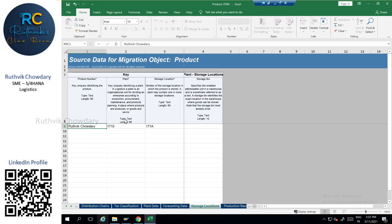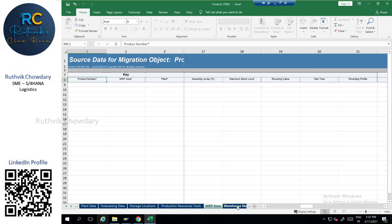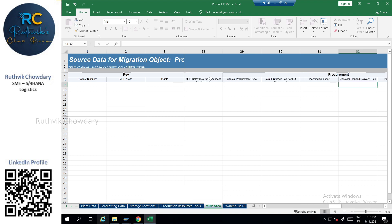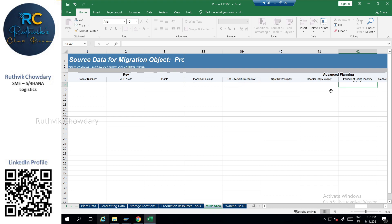Next, I have extended the material to the storage location. And here you can see the MRP area sheet, where you can see product number, MRP area, plant, and assembly scrap. You can also do lot sizing here — either in plant data or in the MRP area sheet. These are just the basic parameters I have filled in.